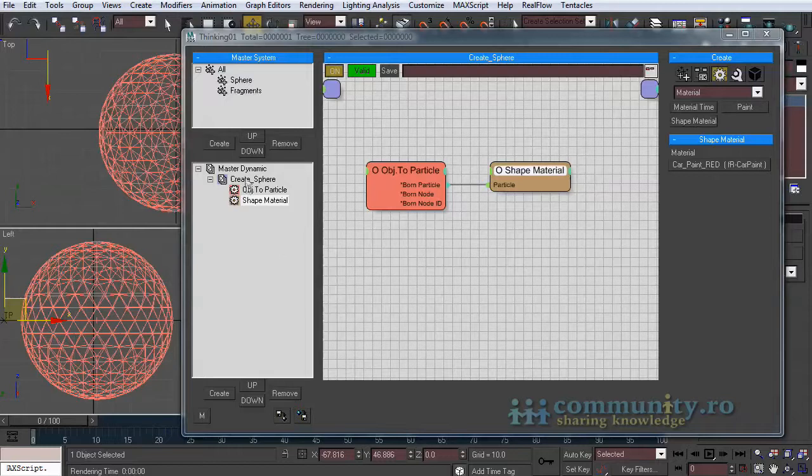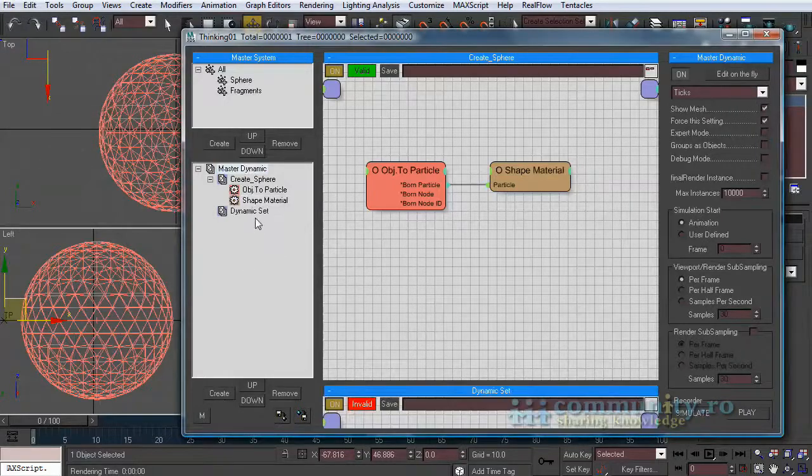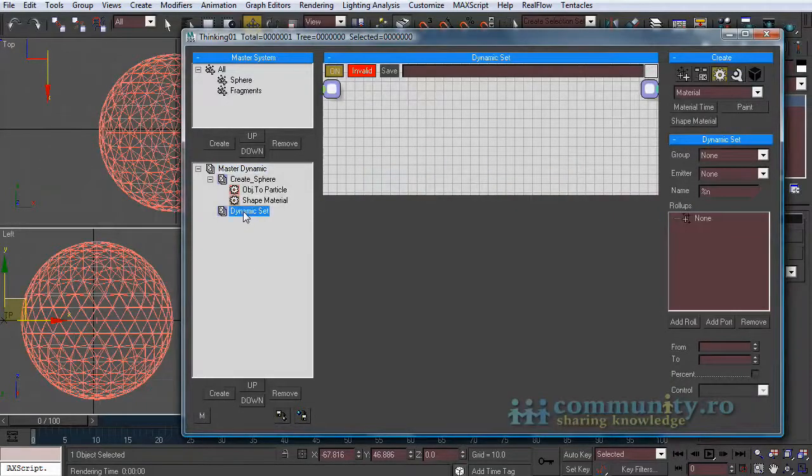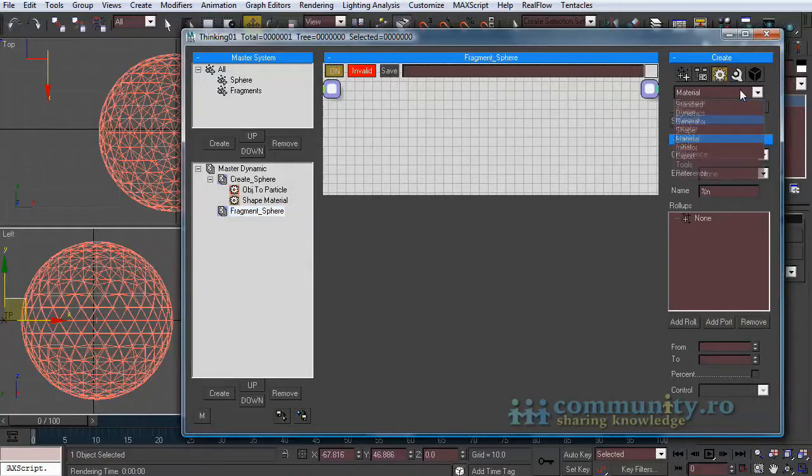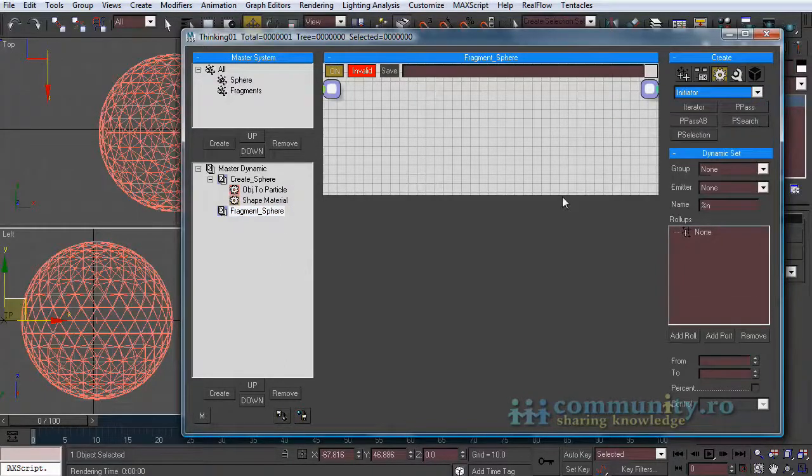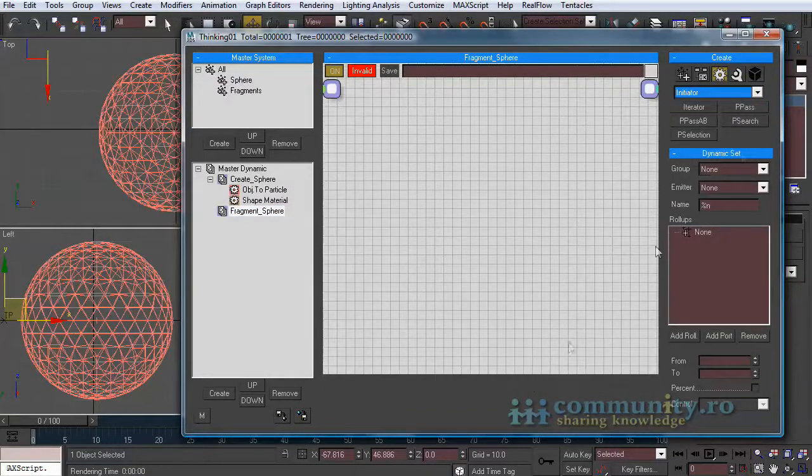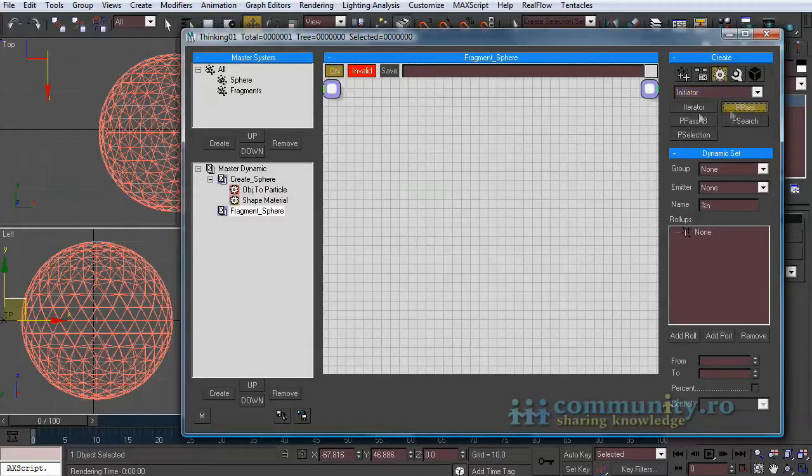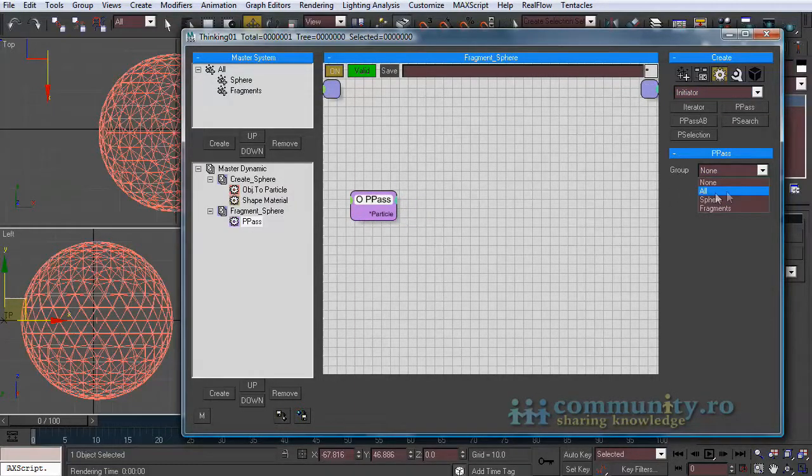Create another dynamic set and name it fragment sphere. From the operators drop-down list choose initiator. Add a P pass operator to the set. From the group drop-down list choose sphere.